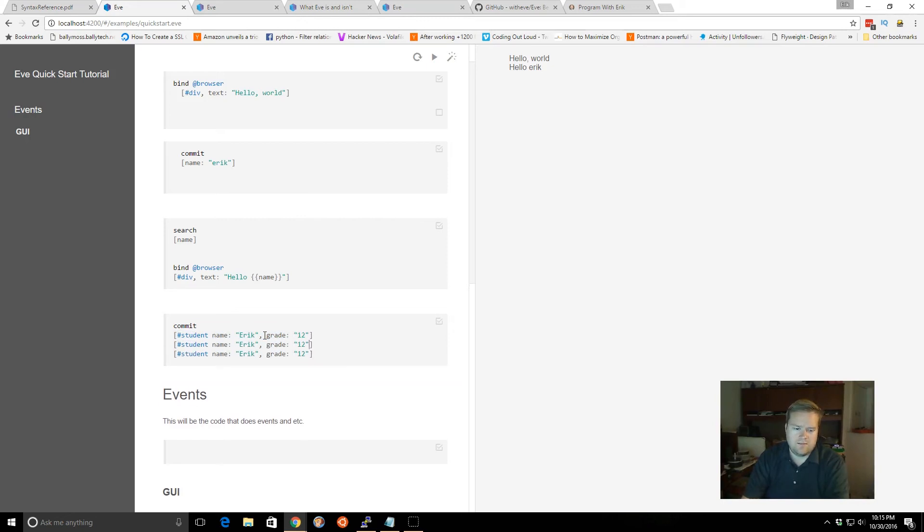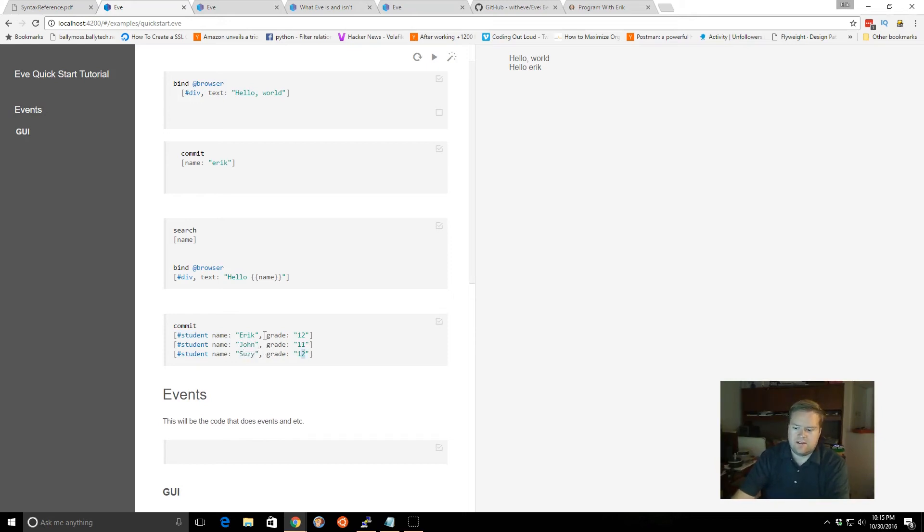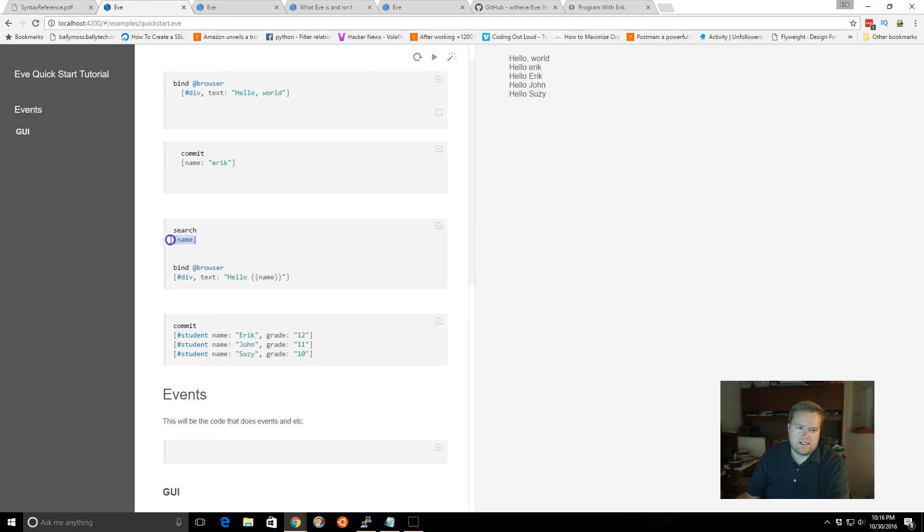And I can create different people, John, Susie, and 11, 10. Now we have all those. Now if we rerun this again, you can see, since this name is ambiguous, it actually grabs it from this student tag too.